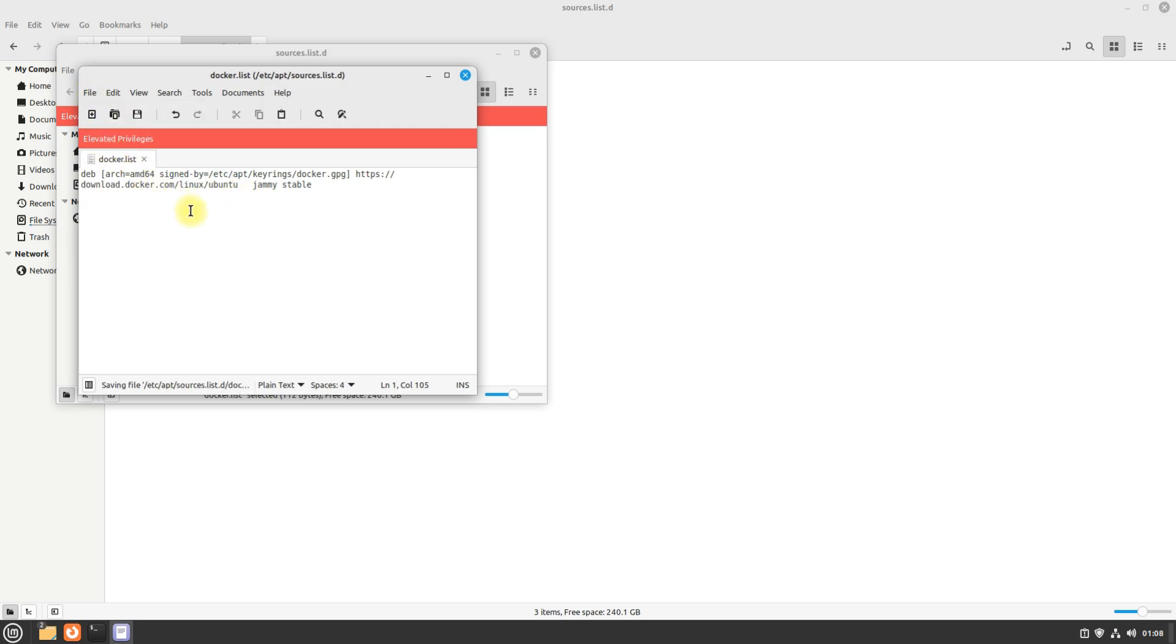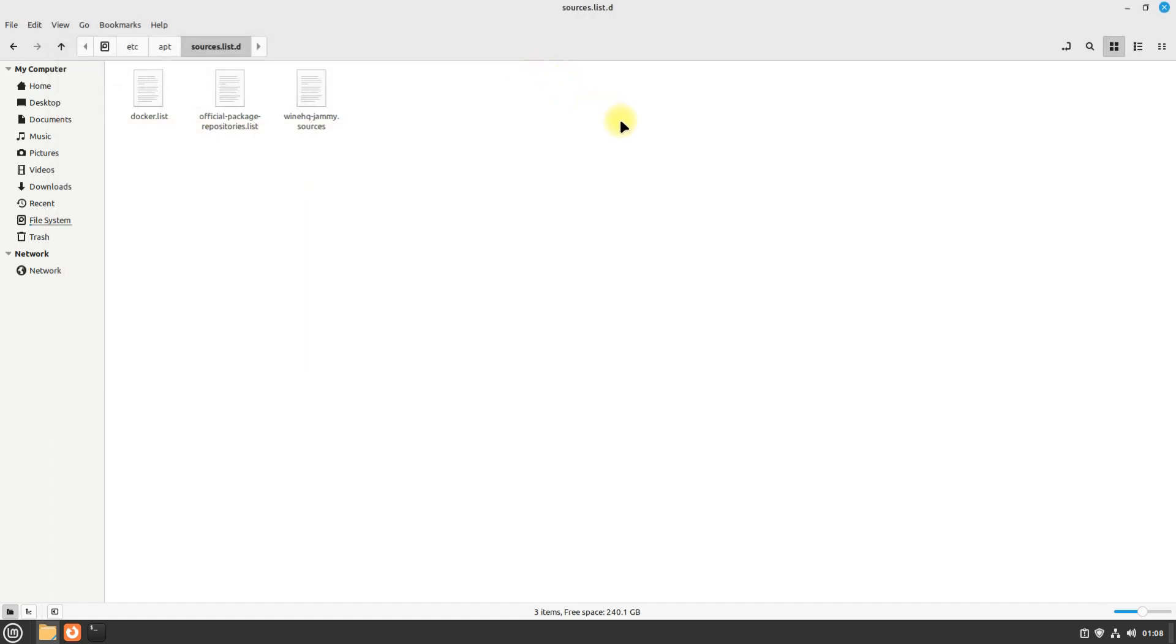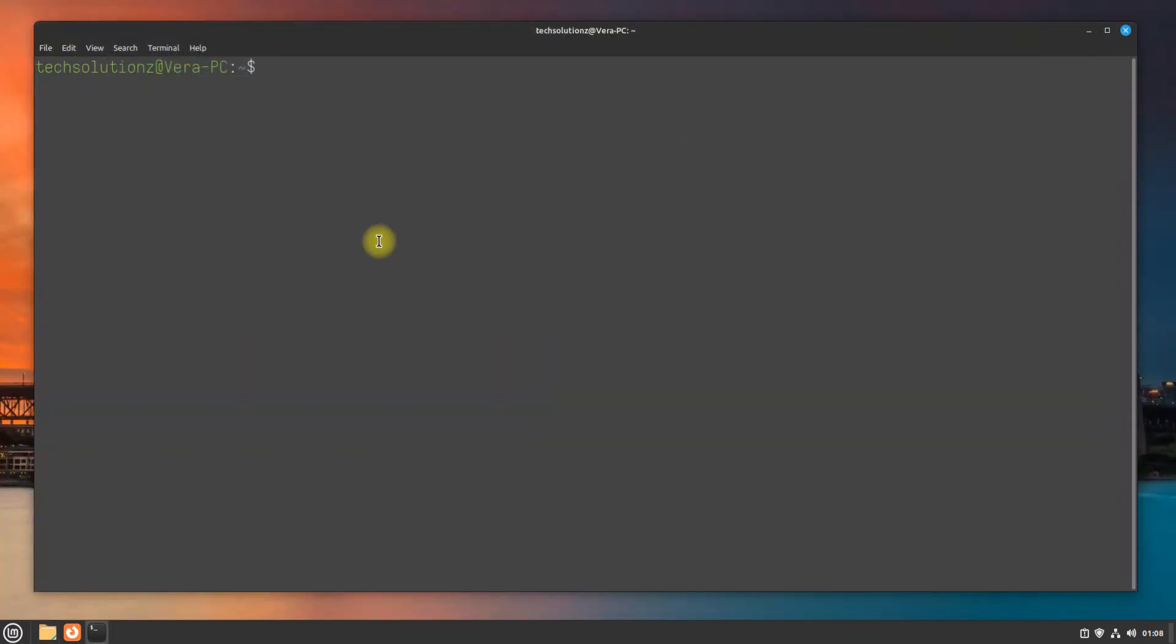Save the edit and exit the editor. Come back to your terminal. Do an apt update once again.